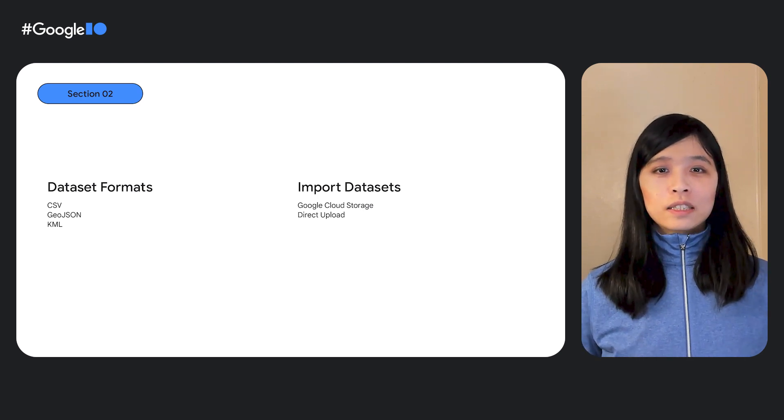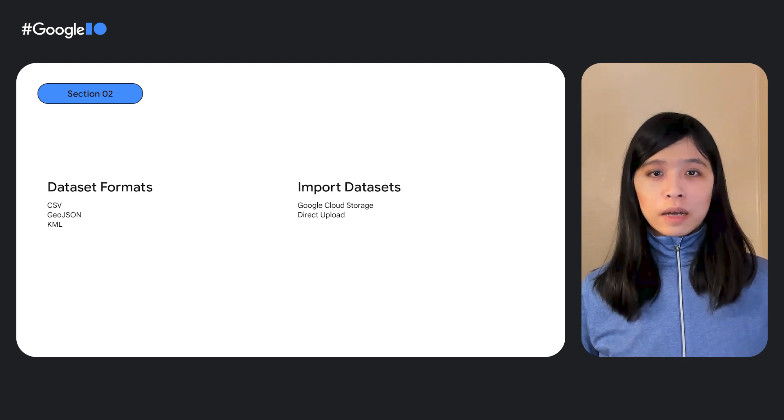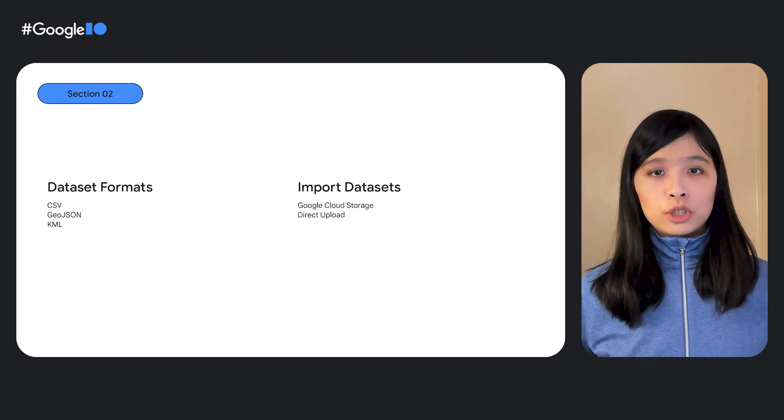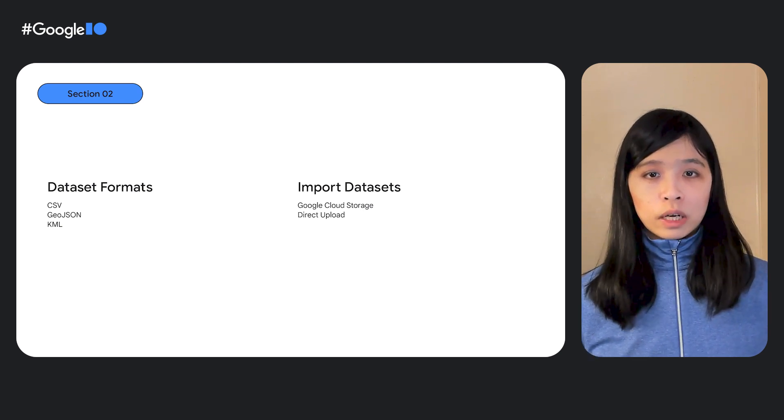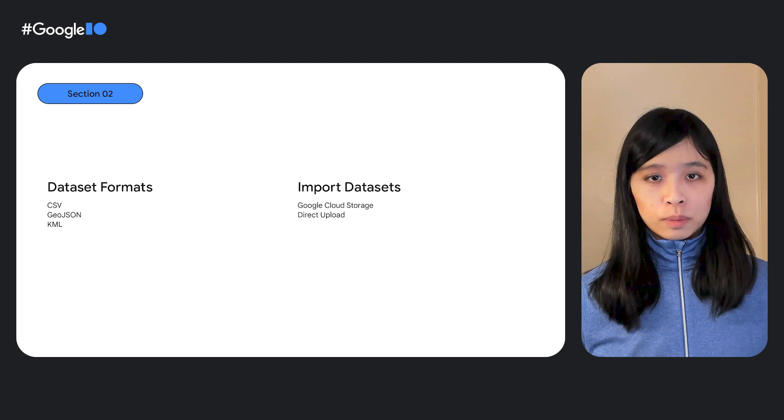Dataset formats supported include KML, CSV, and GeoJSON, which you can upload directly or manage from your Google Cloud Storage bucket. And of course, it all works with data-driven styling for boundaries. So how does this work? Let's dive right in.